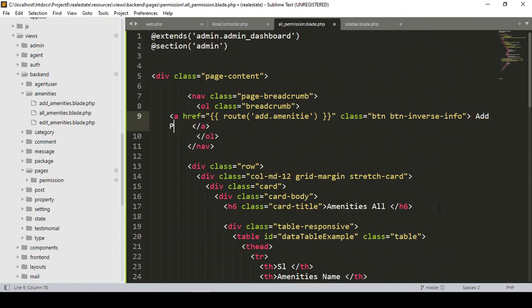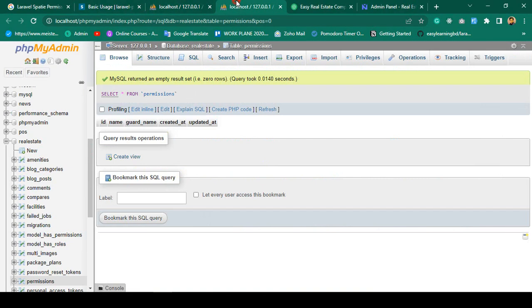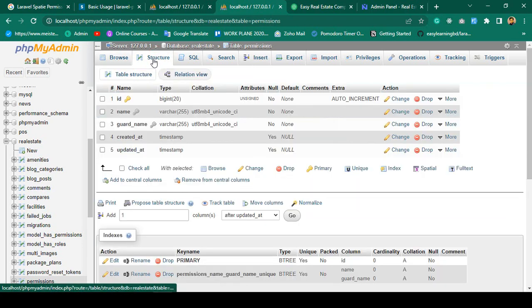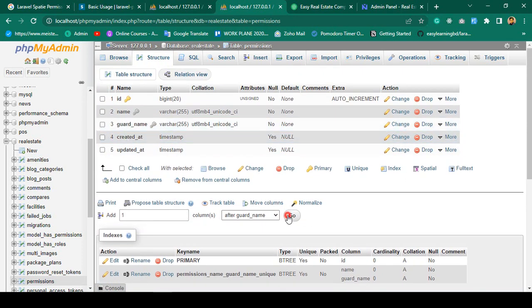I'll update the page with a new button labeled 'Add Permission'. The table will display permission name and group name. Looking at the default permission table structure, it has a 'name' column and a 'guard_name' column. I want to add a custom field: after guard_name I'll add a new field called 'group_name' in the permission table structure.